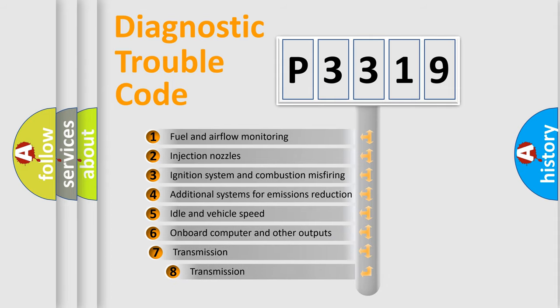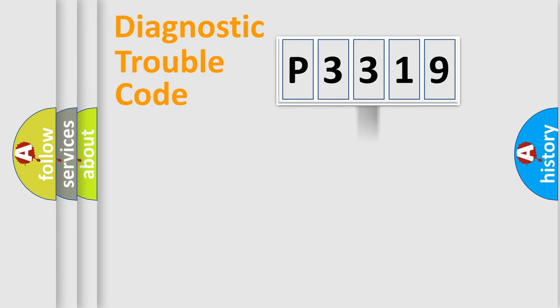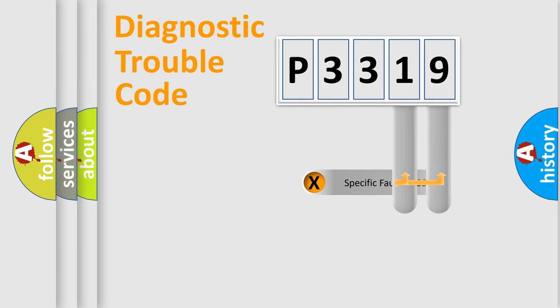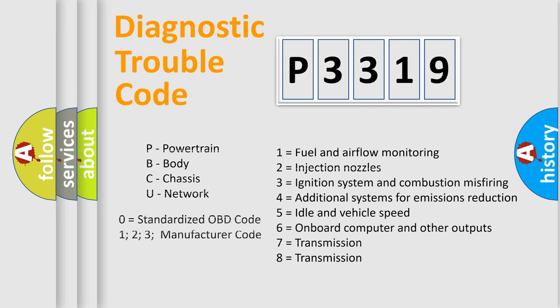The third character specifies a subset of errors. The distribution shown is valid only for the standardized DTC code. Only the last two characters define the specific fault of the group. Let's not forget that such a division is valid only if the second character code is expressed by the number zero.